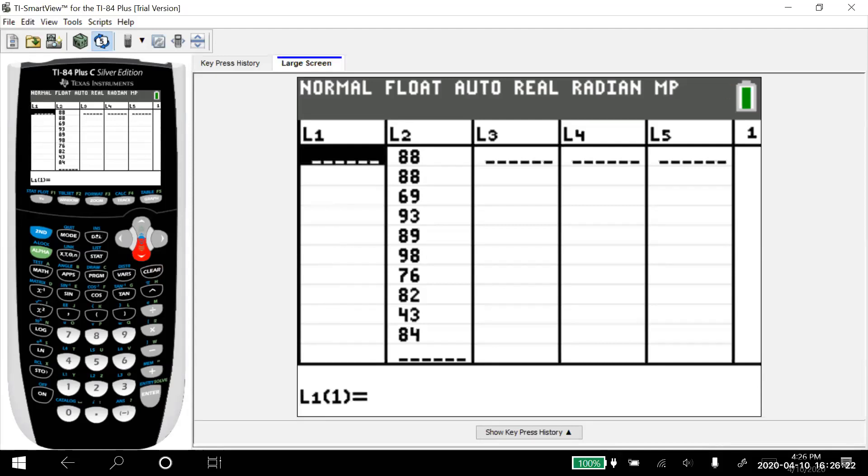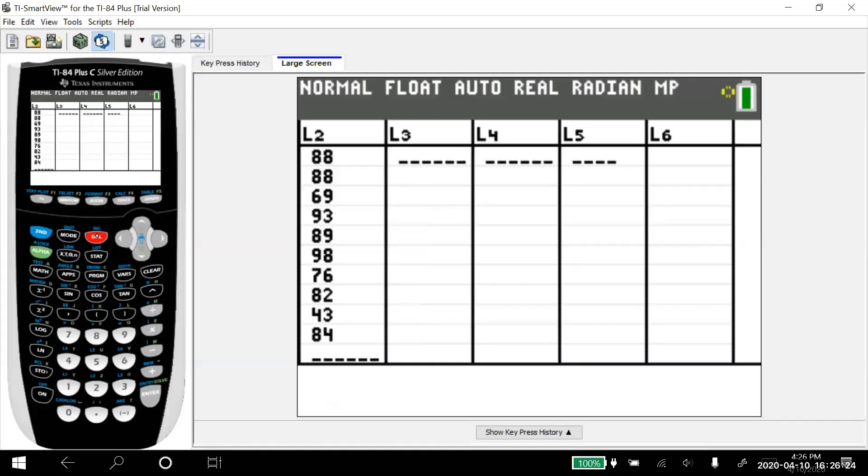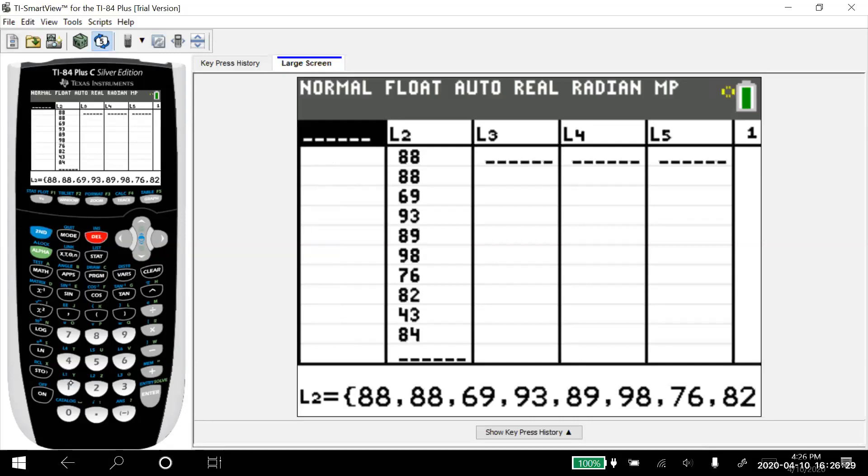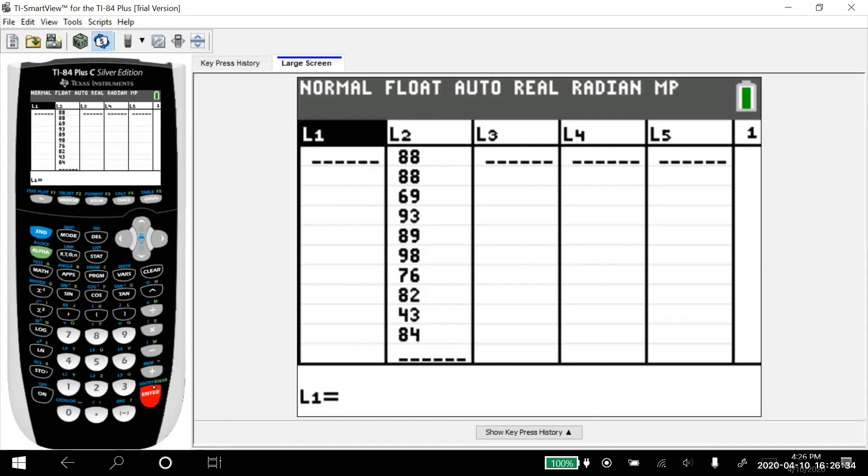But if I accidentally go up here and I hit delete, the whole list is gone. Again, to get it back, second, insert, second, list one. Enter, list one's back. I already cleared the data, so this time the data doesn't come back.